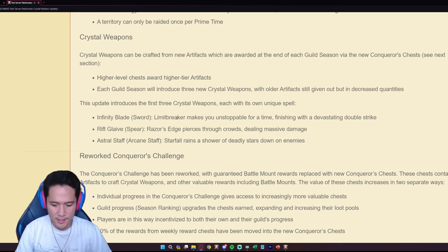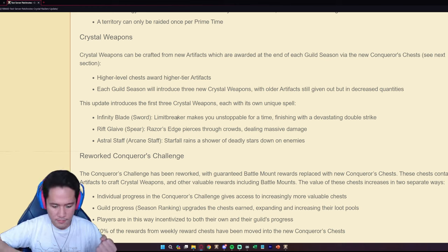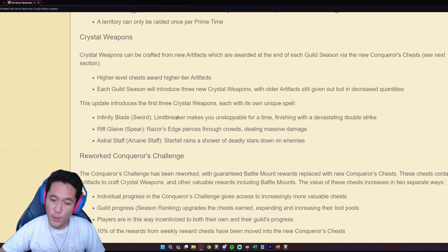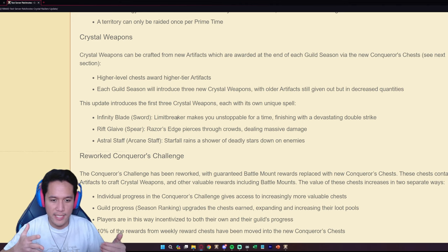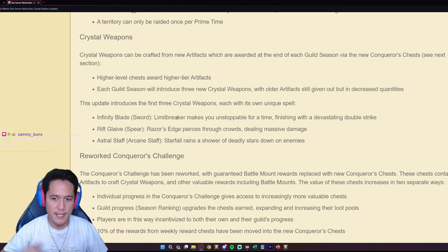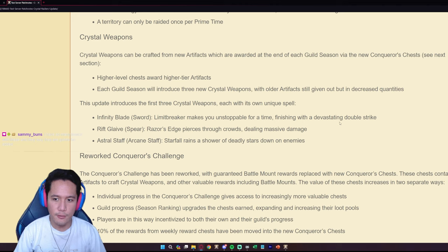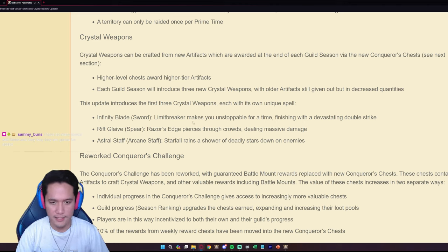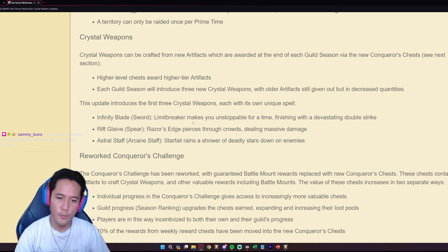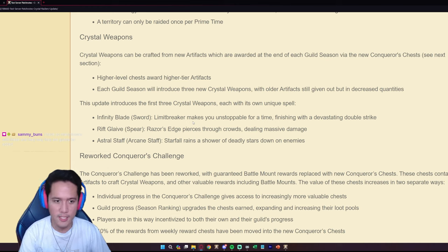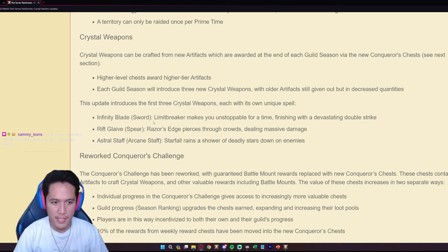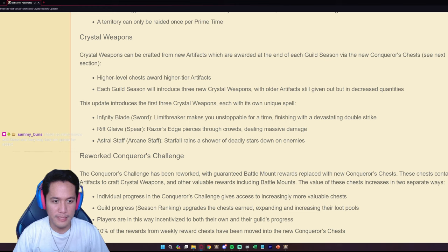The Limit Breaker, I'm assuming this is the E ability. It makes you unstoppable for a time finishing with a devastating double strike. We don't have any details yet on like the damage, what it actually does, so this is work in progress but we are going to get a new crystal weapon called Infinity Blade.